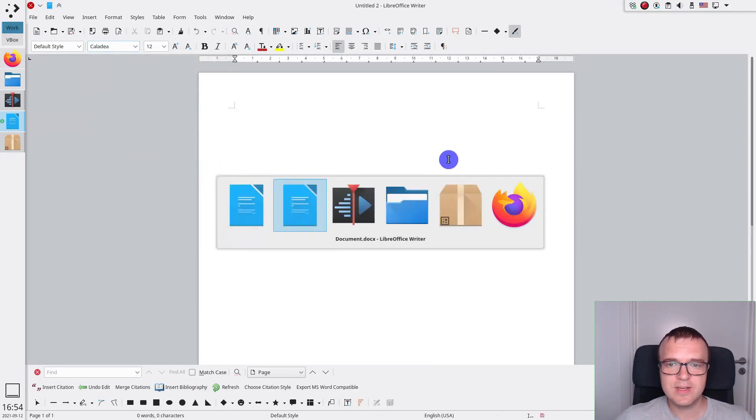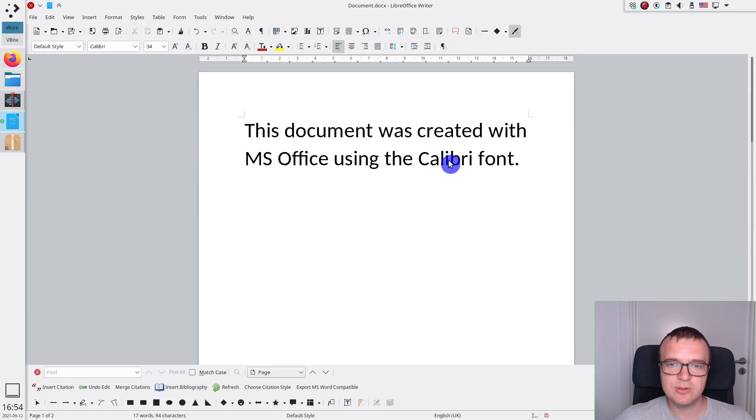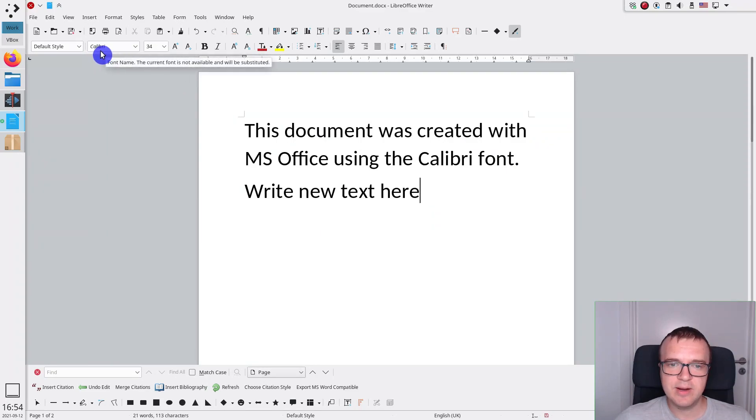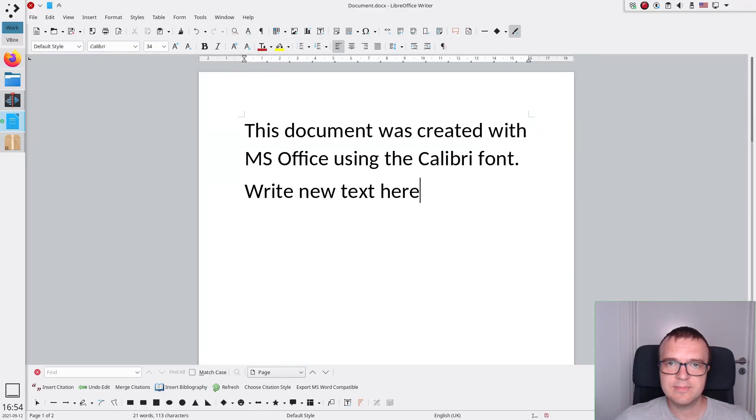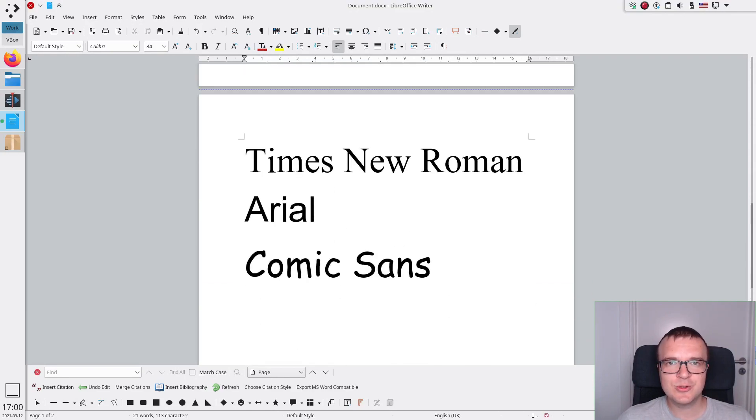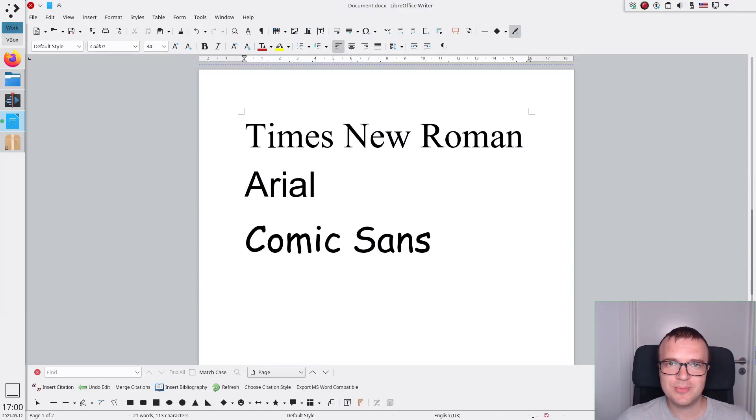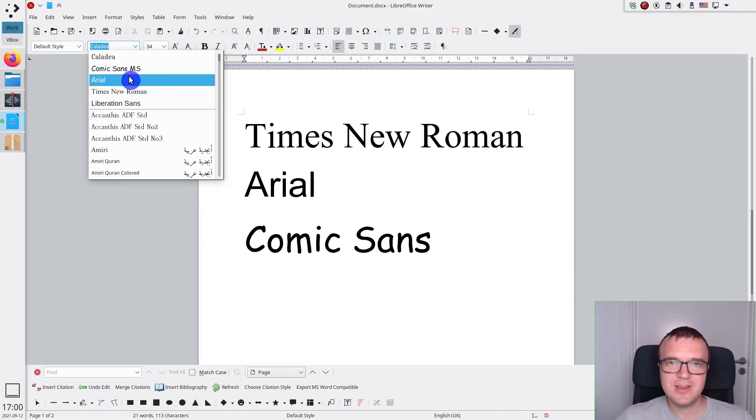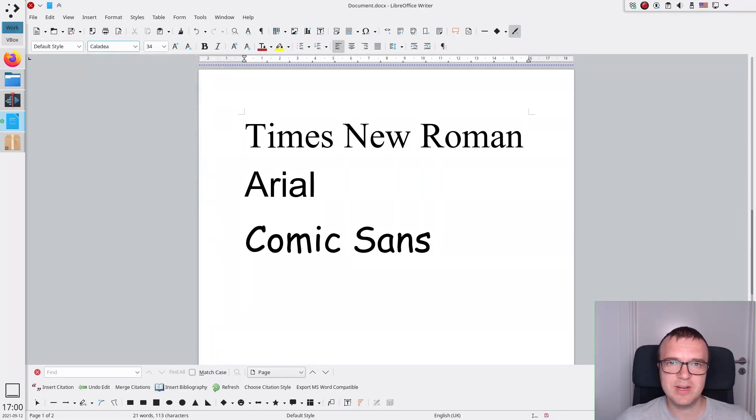So, the solution to this problem is to use some of the old documents created with Microsoft Office, which already has Calibri or Cambria fonts selected. But the best way to deal with this problem is to use one of the old Microsoft fonts, such as Times New Roman or Arial. This way, you get almost 100% compatibility with Microsoft Office.